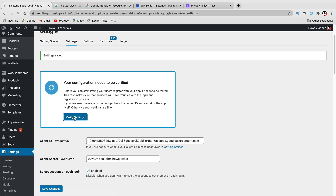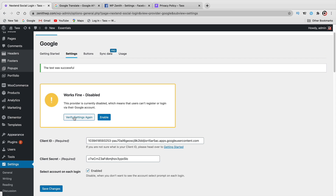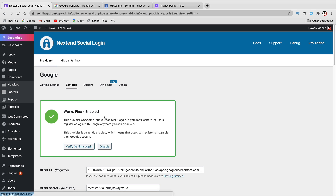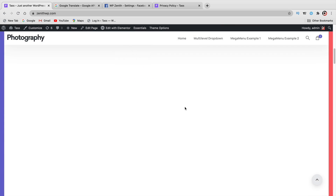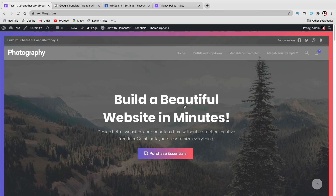Click on Verify Settings. The test was successful, so now we just need to enable it. Click on Enable. Congratulations — you now have Facebook and Google integration on your WordPress website. You can test this at any time. I'll go to my website, which uses the Essentials theme — a really nice, flashy, beautiful theme.